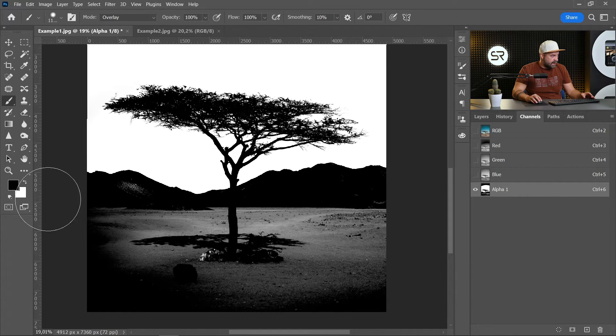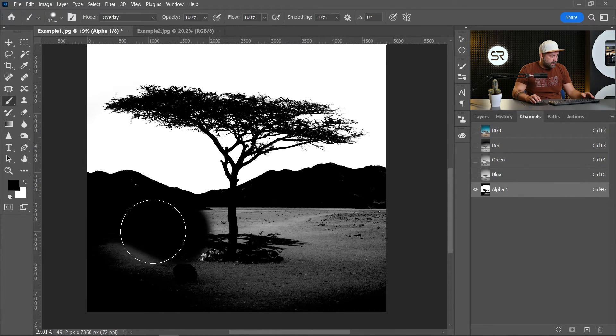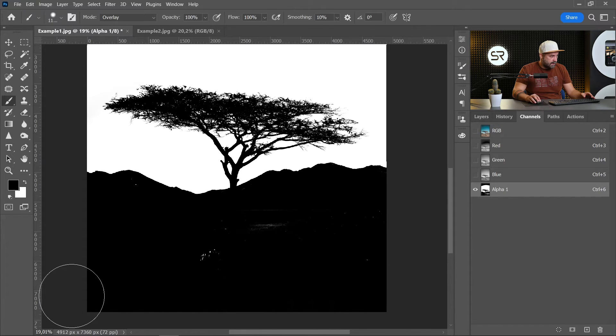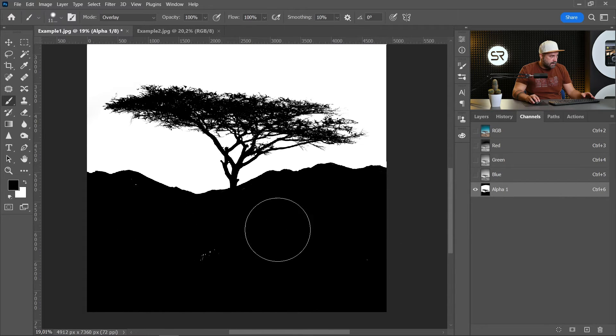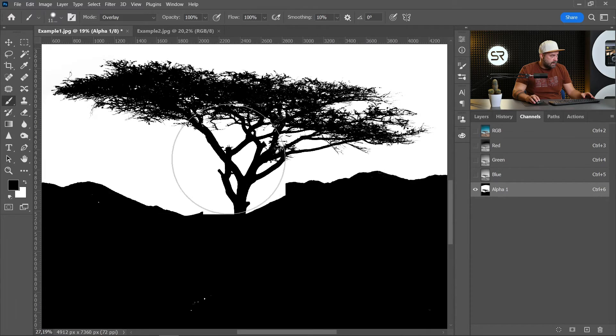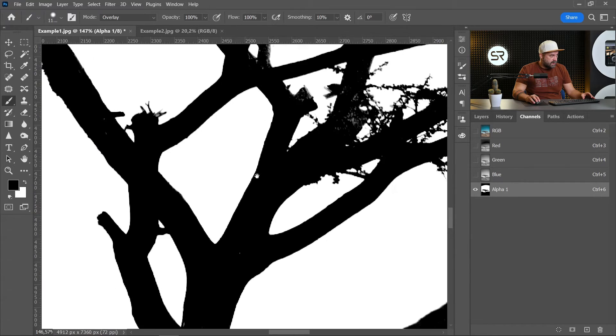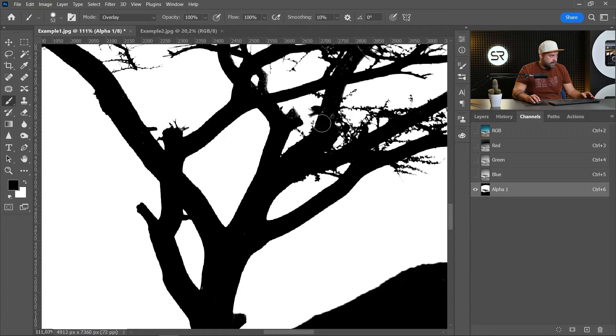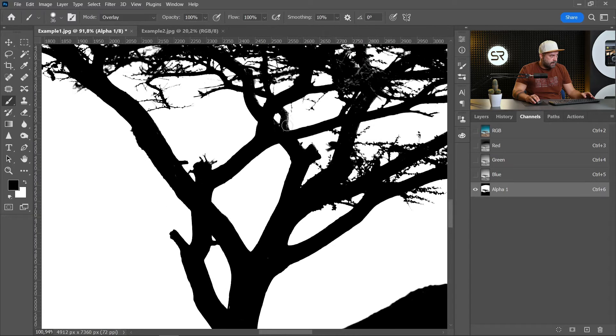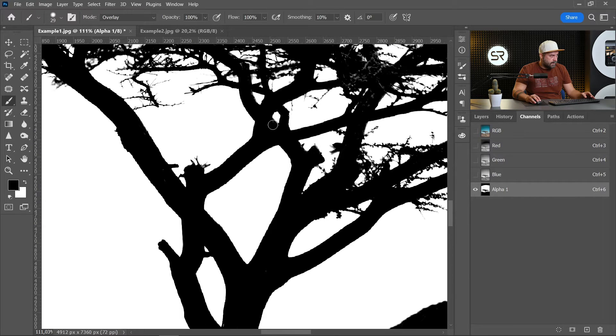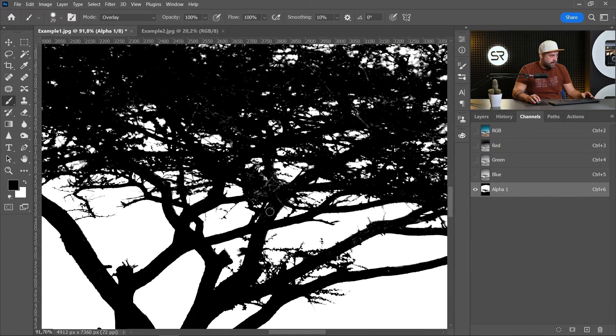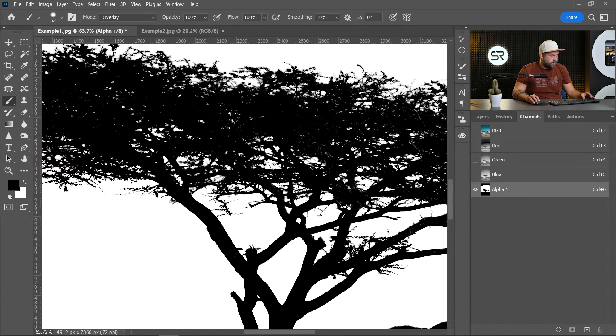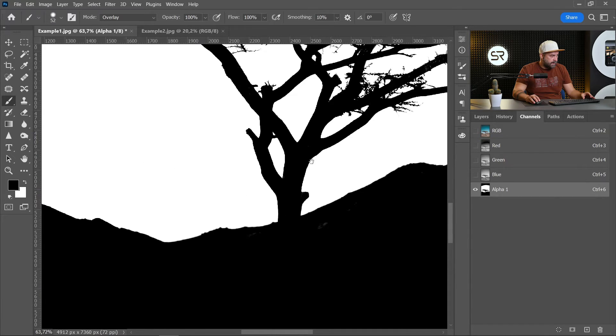Choose the black color and paint over the dark areas to make them black. Let's see the branches.